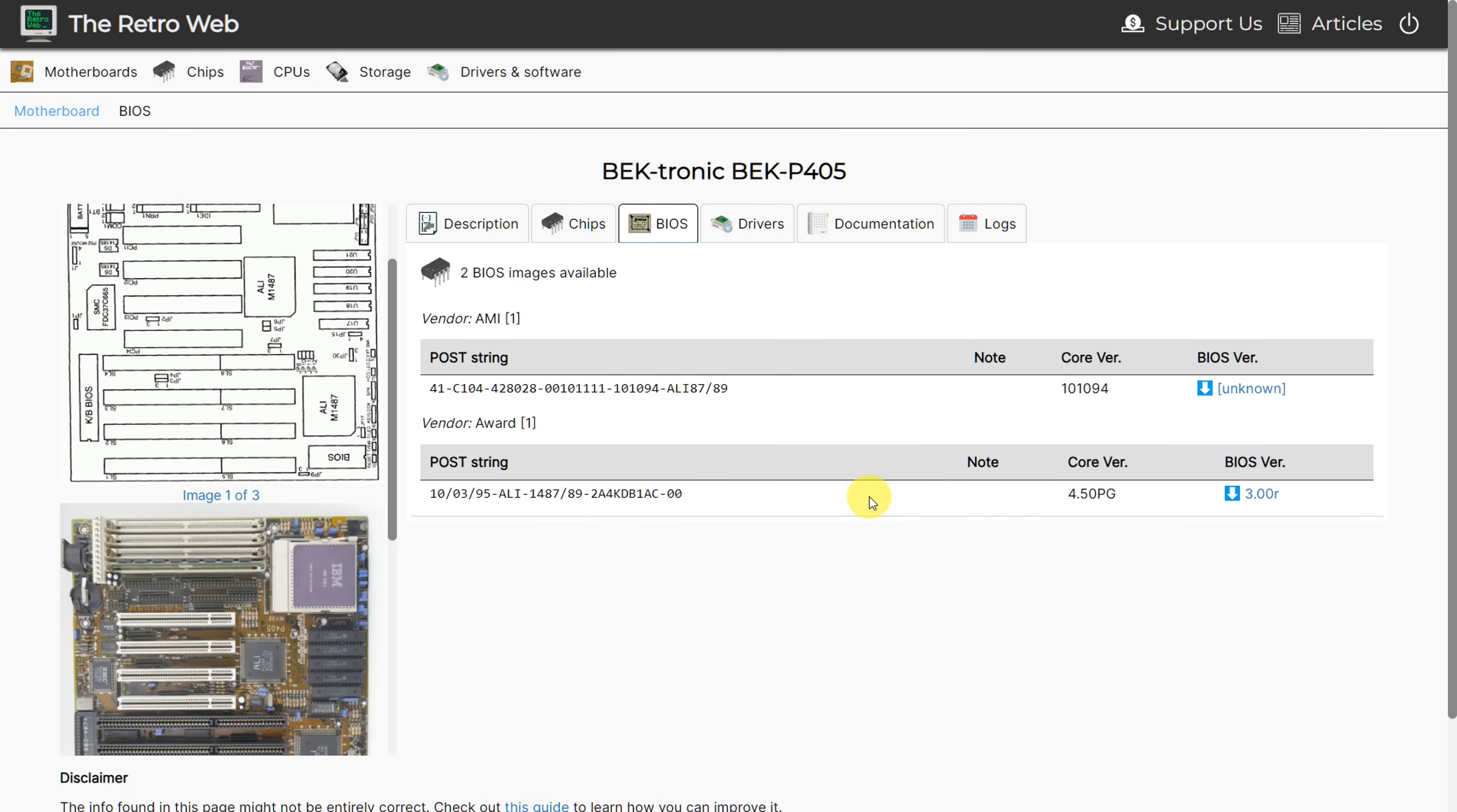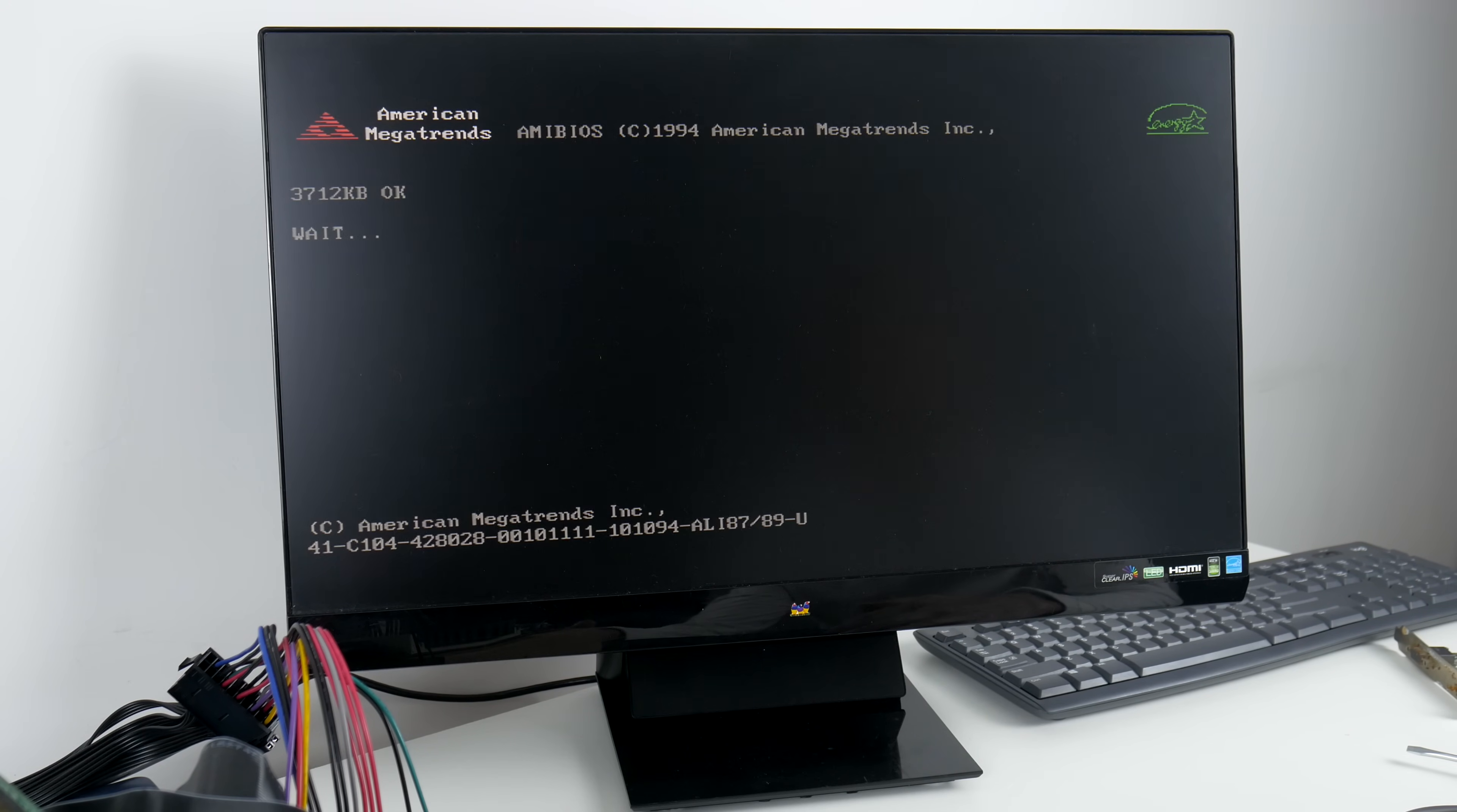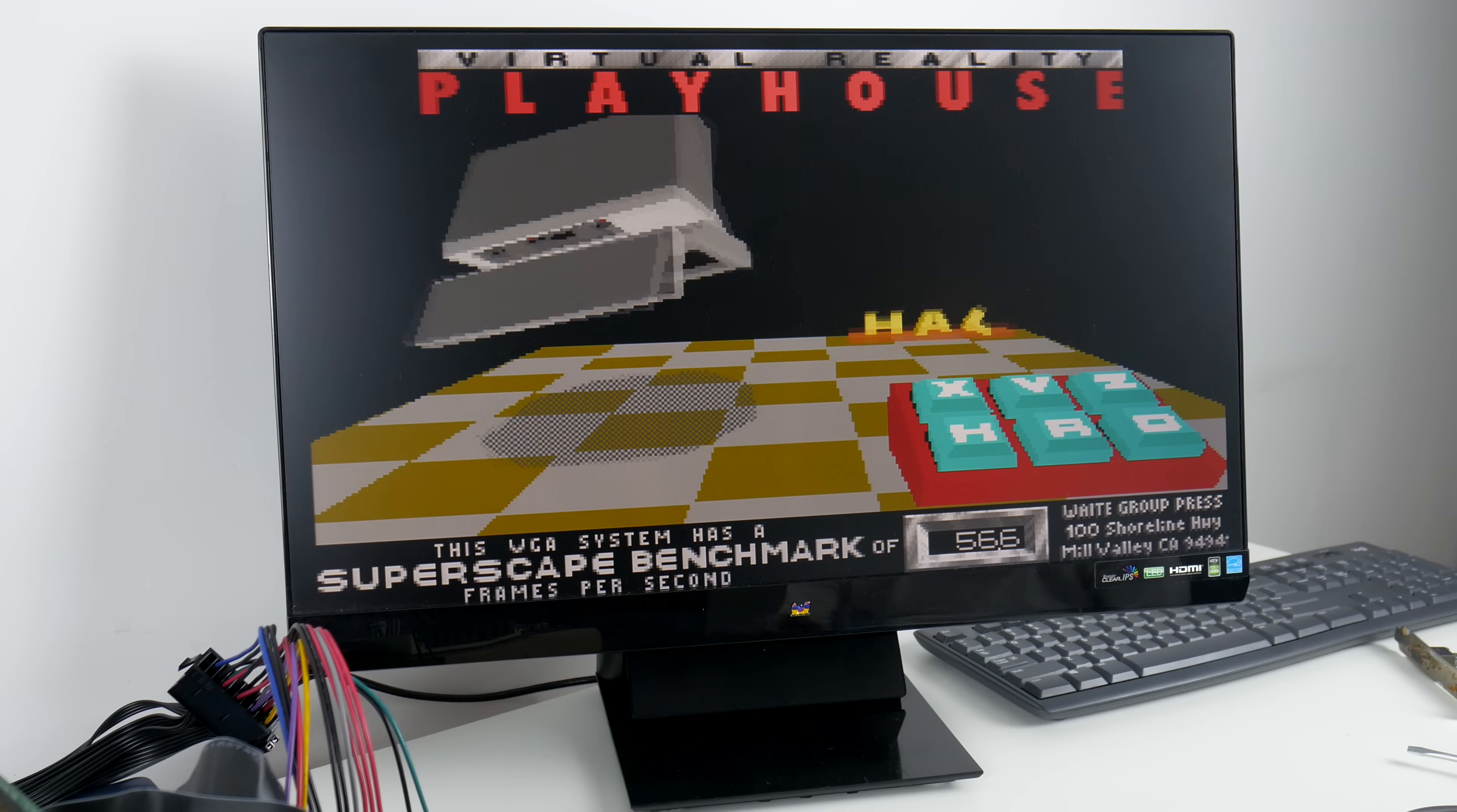And to my surprise, with the older BIOS version, this is the one with the AMI wind BIOS. No more lockups. Now, the optimized defaults, they don't use the fastest timings. So I manually configured the lowest latencies for the memory and for the cache. And the machine was stable. We can now run some benchmarks.